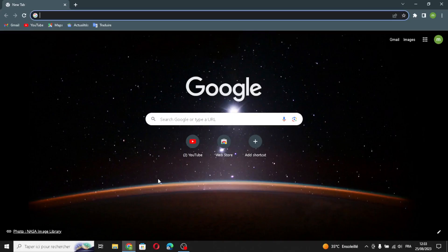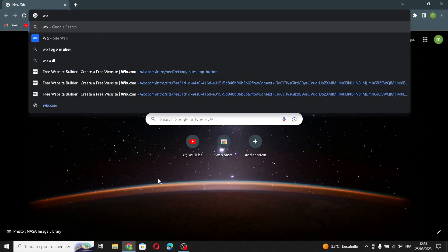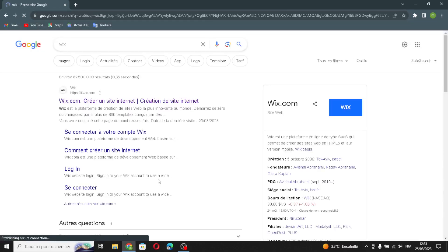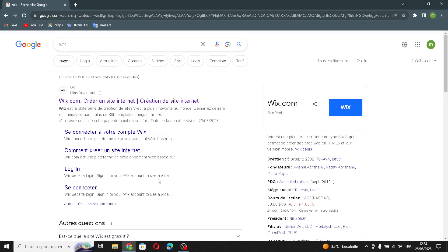Hello guys, in today's video we're going to talk about Wix — how to create a website on Wix for personal finance and budgeting business. First, type Wix on the search. Wix is a type of website platform that lets you create a site easily without needing to know much about coding. It offers various tools to design, add content, and customize your site, making it accessible for people who aren't tech savvy.